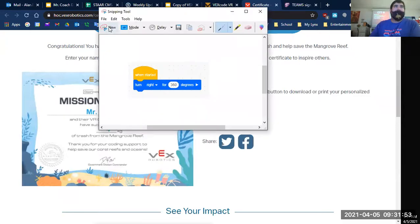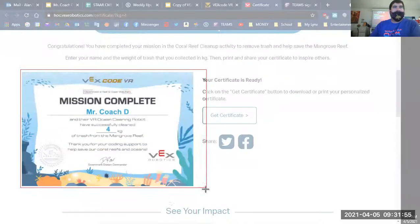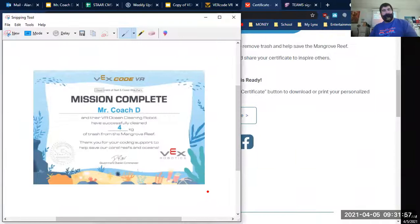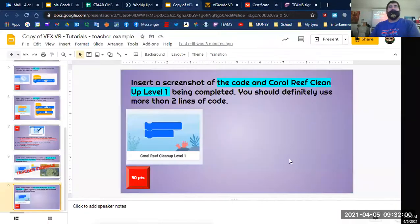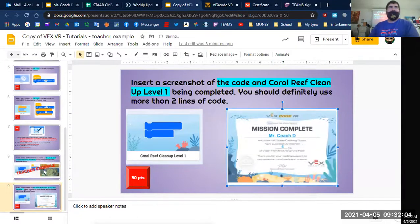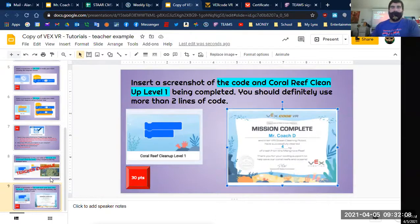Take your screenshot of the completed mission certificate, and that would be pretty much your assignment for this week. Once you stop today's Zoom or recording — thank you for watching, we'll see you soon.